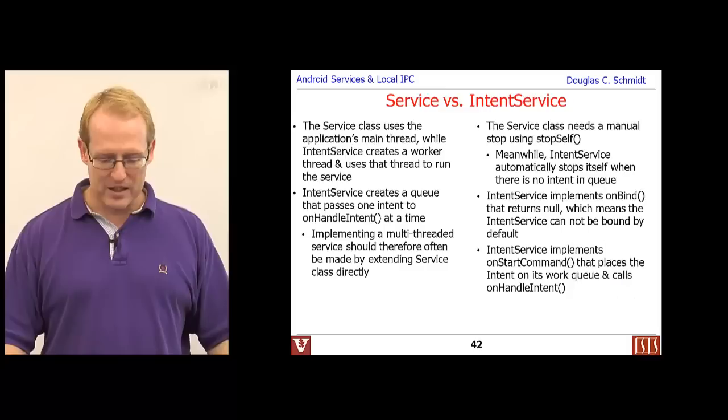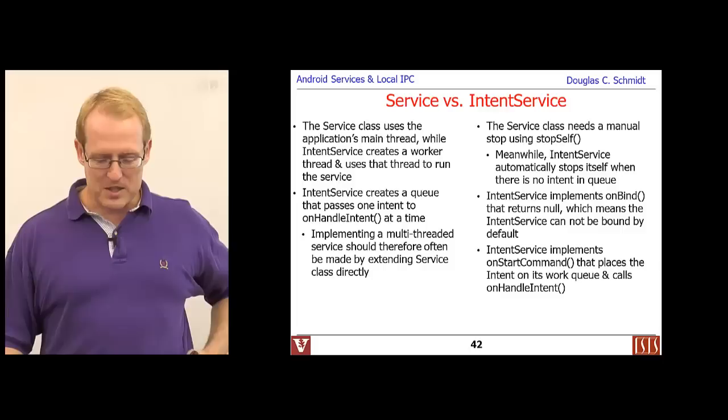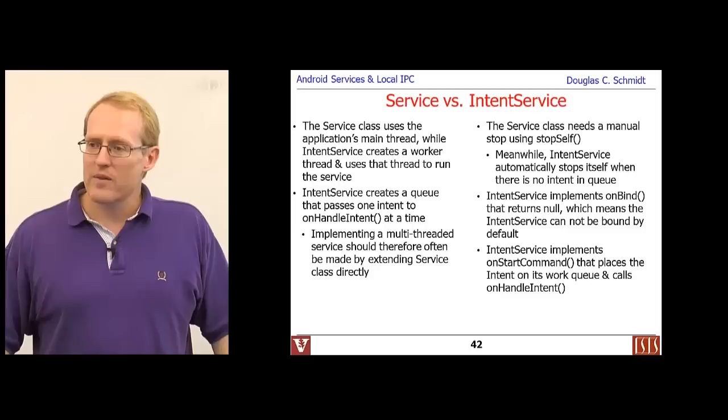We have a couple of minutes and we'll go ahead and stop here. Next class I'll talk about how to compare Service with IntentService, compare Service with Thread versus AsyncTask, and then show a whole pile of examples and talk about the patterns underneath.